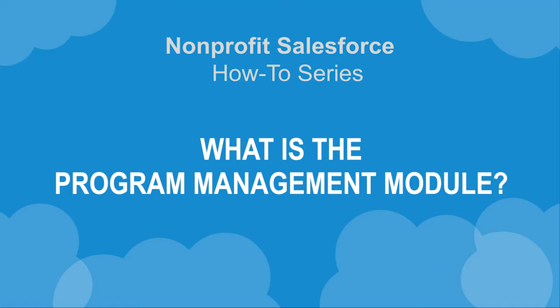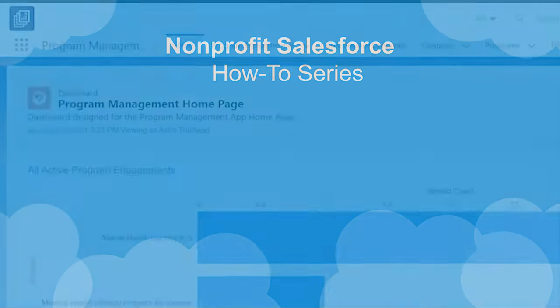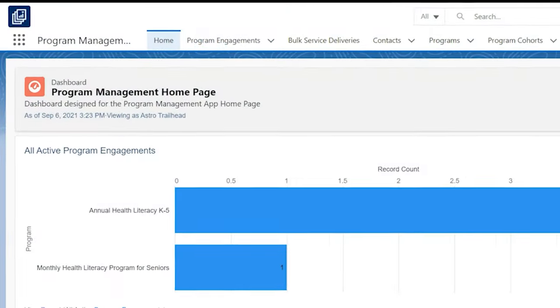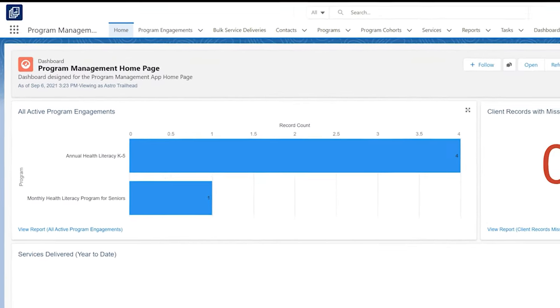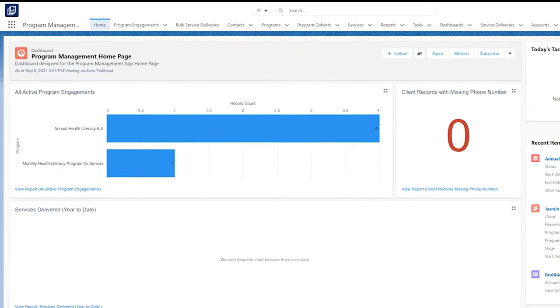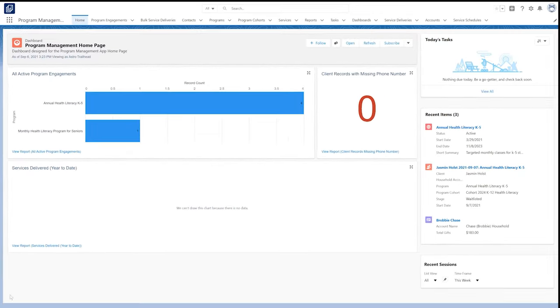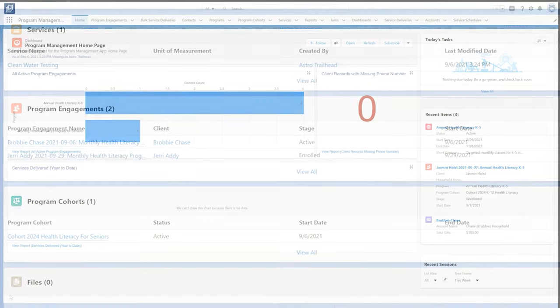The Program Management Module, or PMM, is an open source application for Salesforce that allows nonprofit organizations to track their work in an intuitive way.